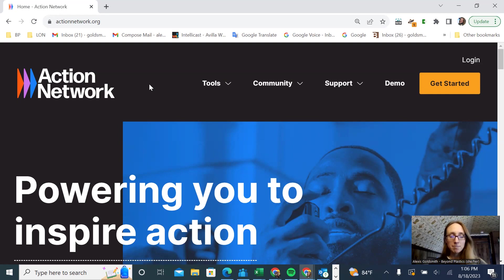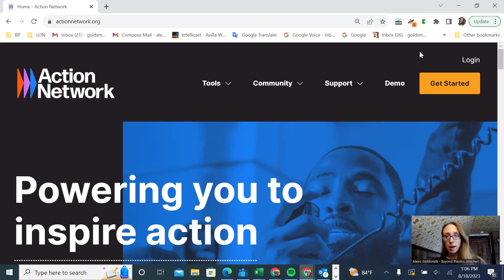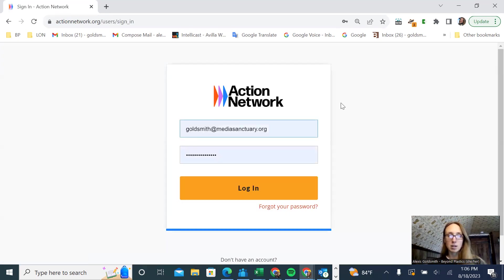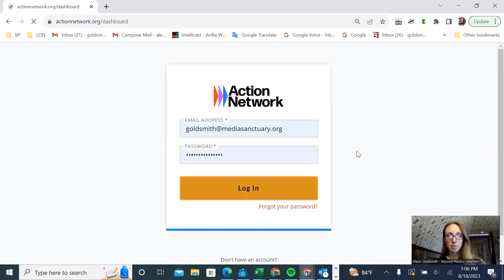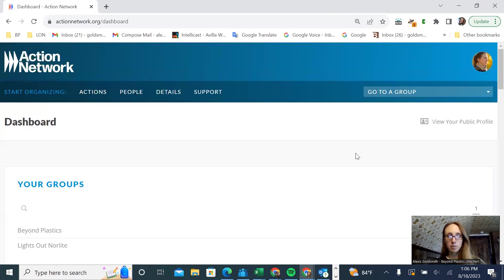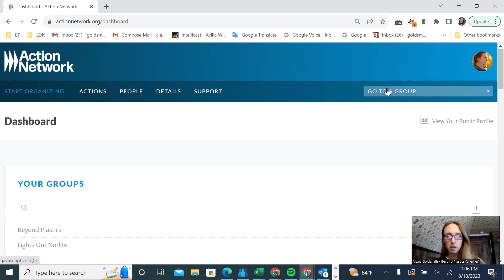Hello, friends. Today we're going to talk about how to build an email list using Action Network. So the first thing we're going to do is log into our Action Network account on actionnetwork.org. My credentials are already saved. This is what my landing page looks like, and yours probably looks similar.